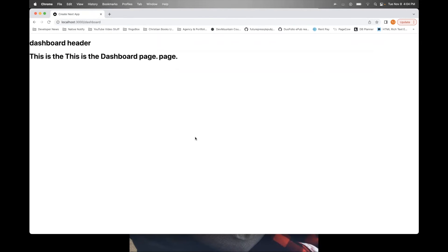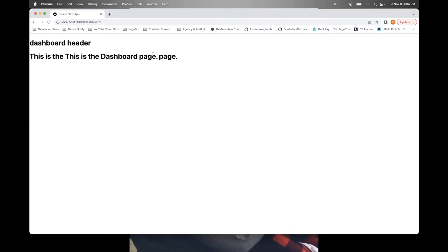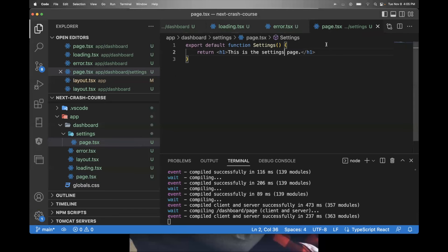So normally, if this were a server side component, the loading screen would have showed up. But since this was a client side component, something with JavaScript being loaded in the browser, the loading screen did not automatically show up. And let me just go ahead and create the settings page to show you what I mean.